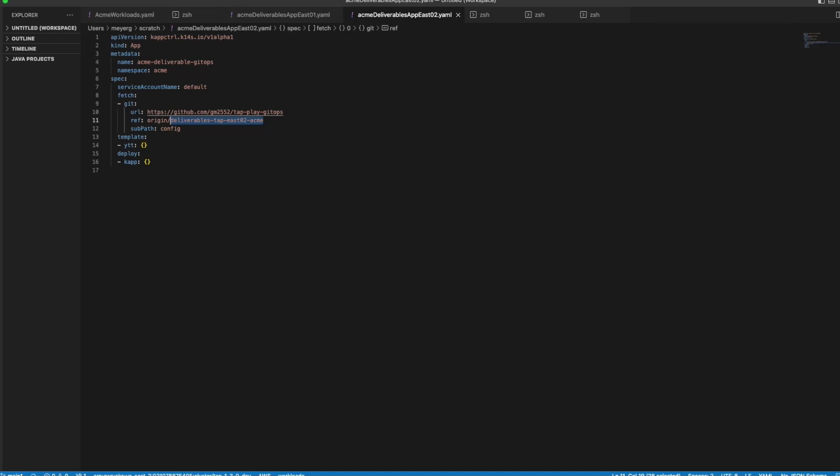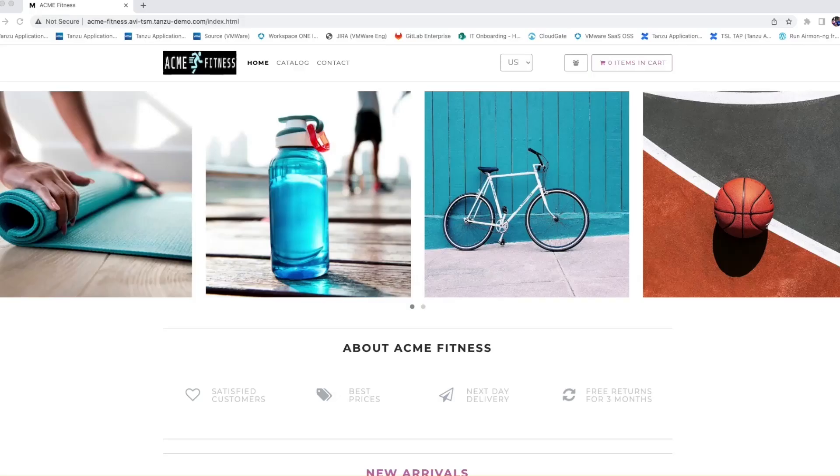Once the deployment is complete, we'll see the Acme website up and running in our run clusters.